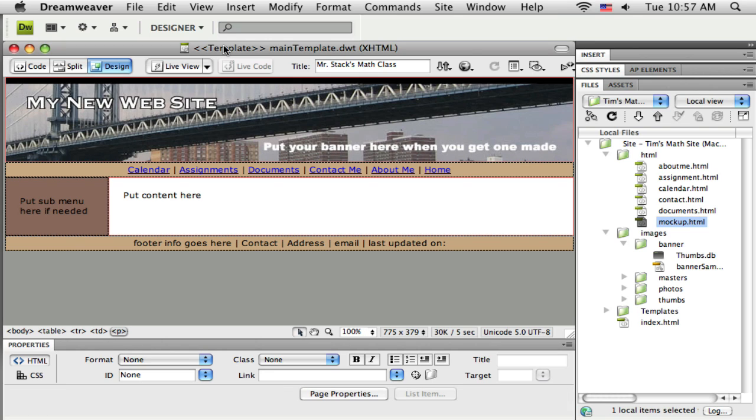Okay, so now across the top, you can see I'm on a different page. Dreamweaver took that copy of the mockup.html that was open, and saved it as what I named it, main template. And then added this extension, .dwt, which just stands for Dreamweaver template.